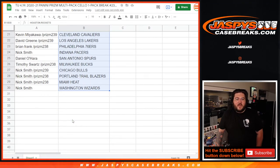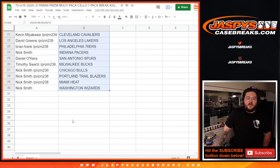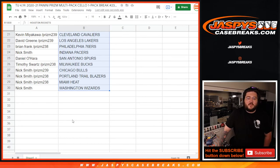Kevin with the Cavs, David with my Lakers, Brian with the Sixers, Nick with the Pacers, Daniel with the Spurs, Tim with the Bucs, Nick with the Bulls, Blazers, Heat, and Wizards to end it.